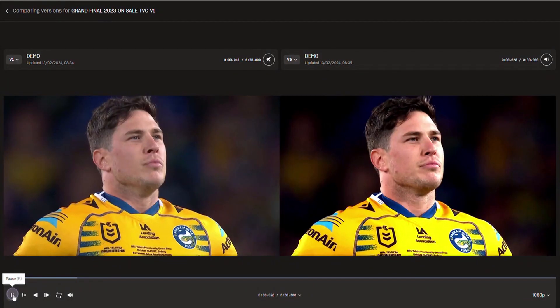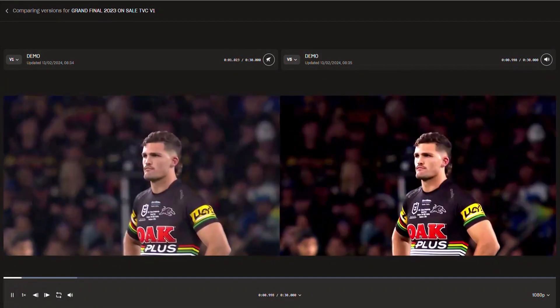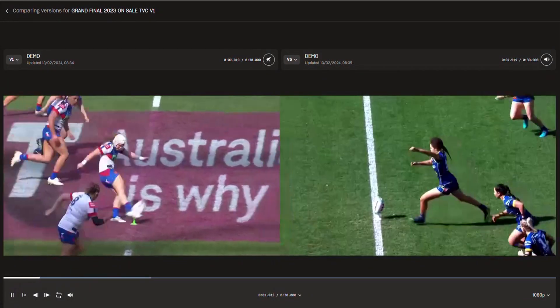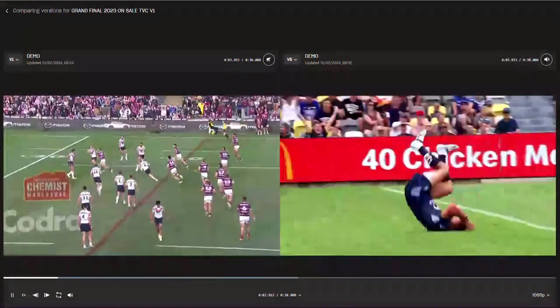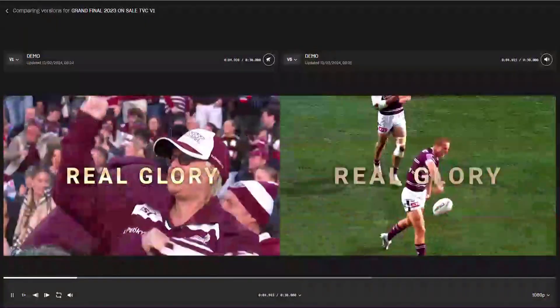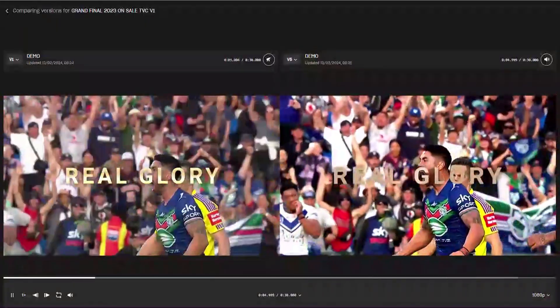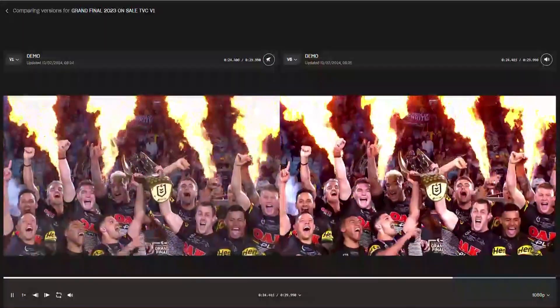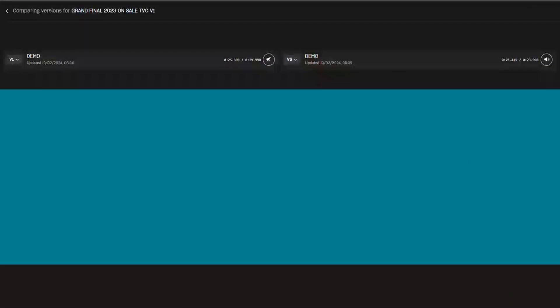The version comparison tool allows you to play back versions side-by-side to reference changes or updates to your video.